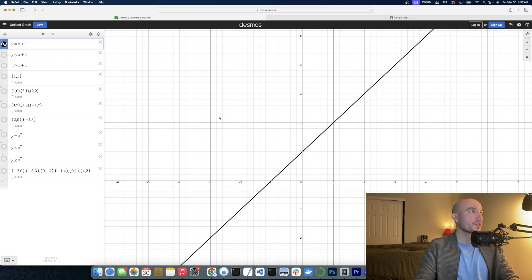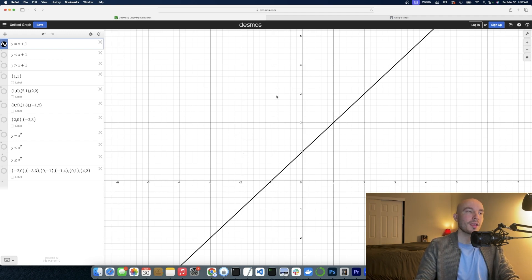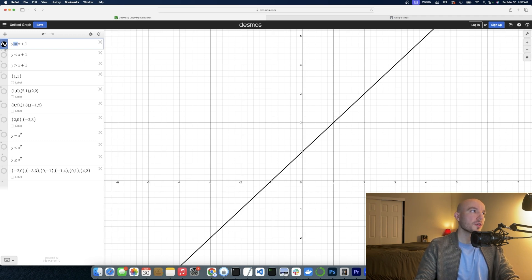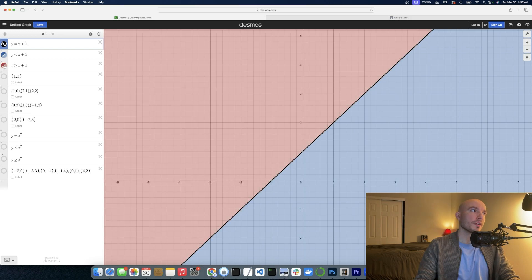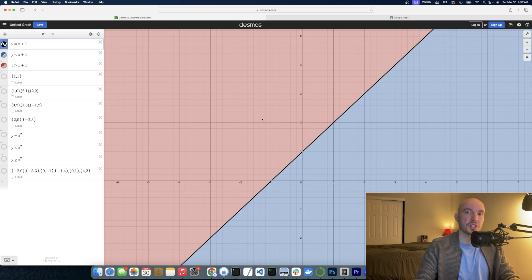What's really cool about this hypersurface is that it divides our input space into two different regions. How do we represent these two regions? We do it by replacing the equal sign with an inequality. For example, y less than x plus 1 represents the region underneath the line, which is our blue region. And y greater than or equal to x plus 1 represents the region on or above the line, which is our red region.